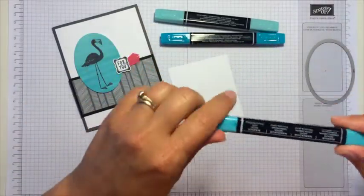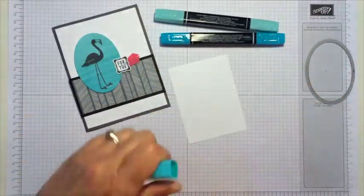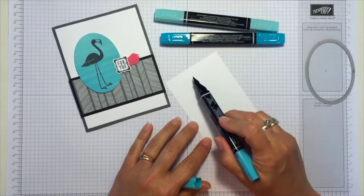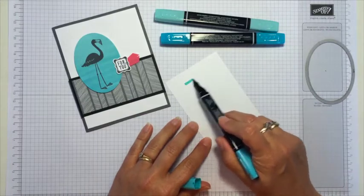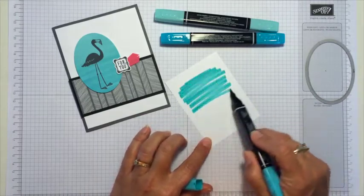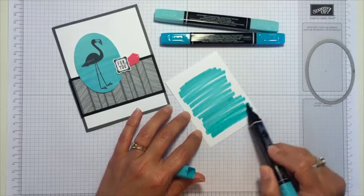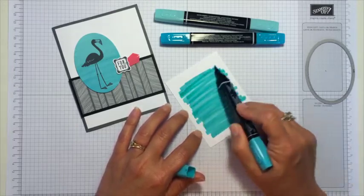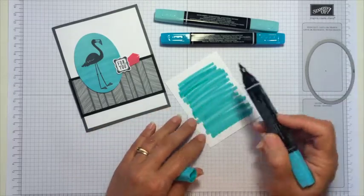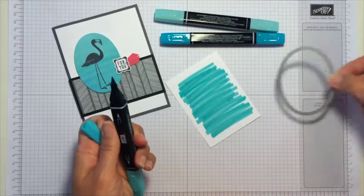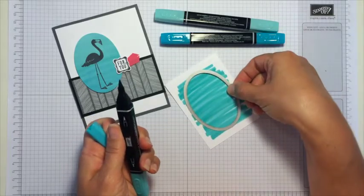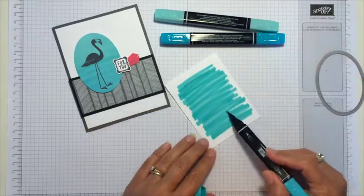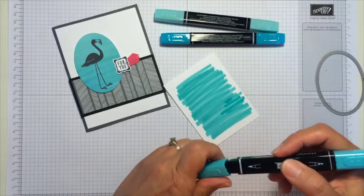So what I'm going to do is start with the brush end of the medium marker and just kind of use the side of it and gently go back and forth. I don't need to go out to the very ends because I won't need all of that. I just need to be able to slide that over to cut out the flamingo once I stamp him.